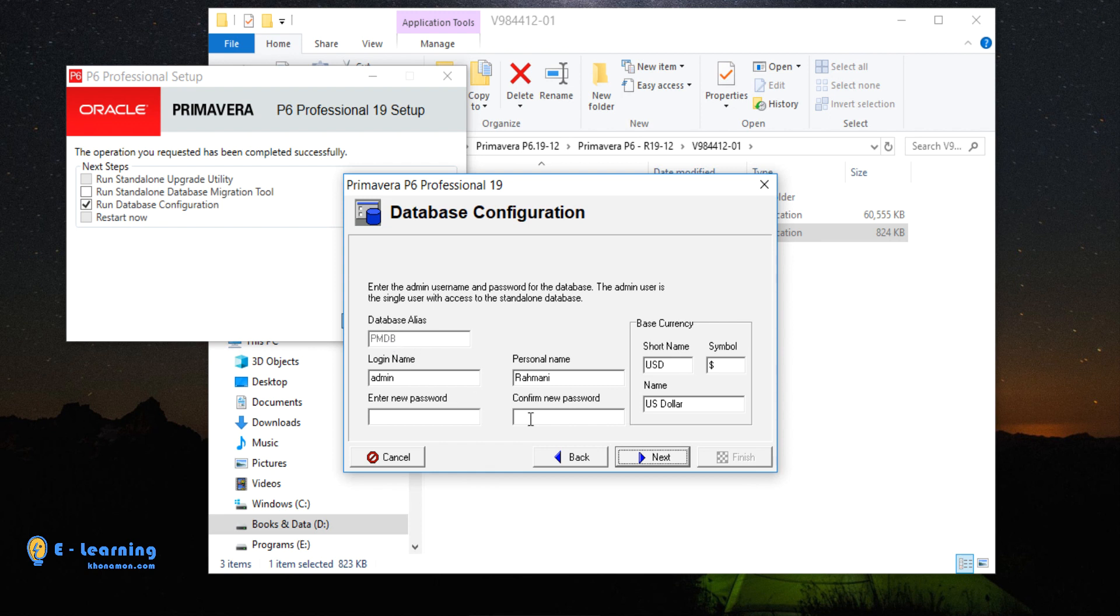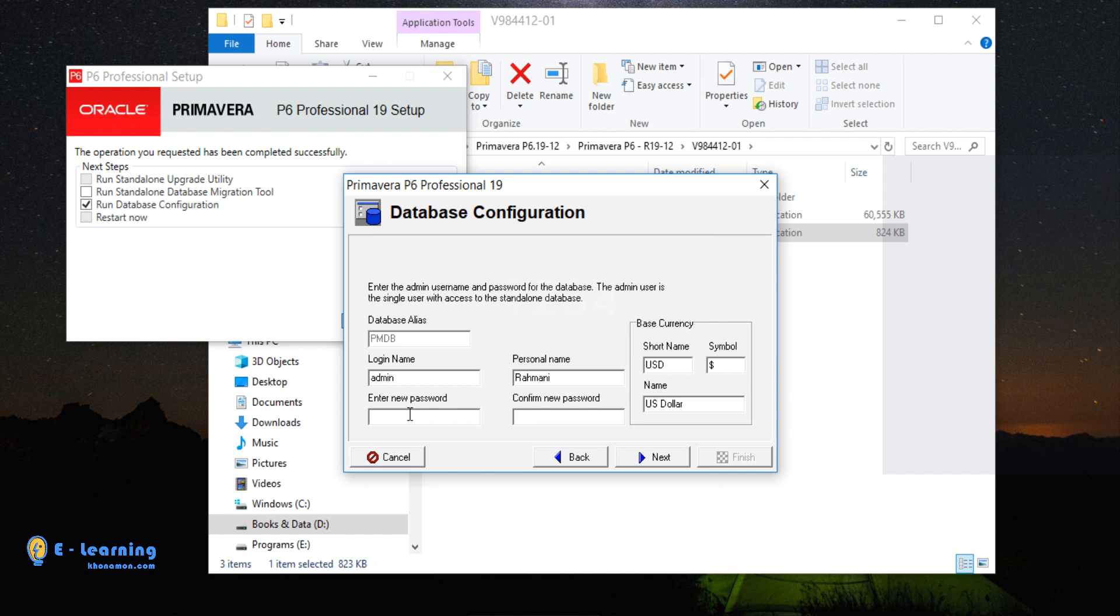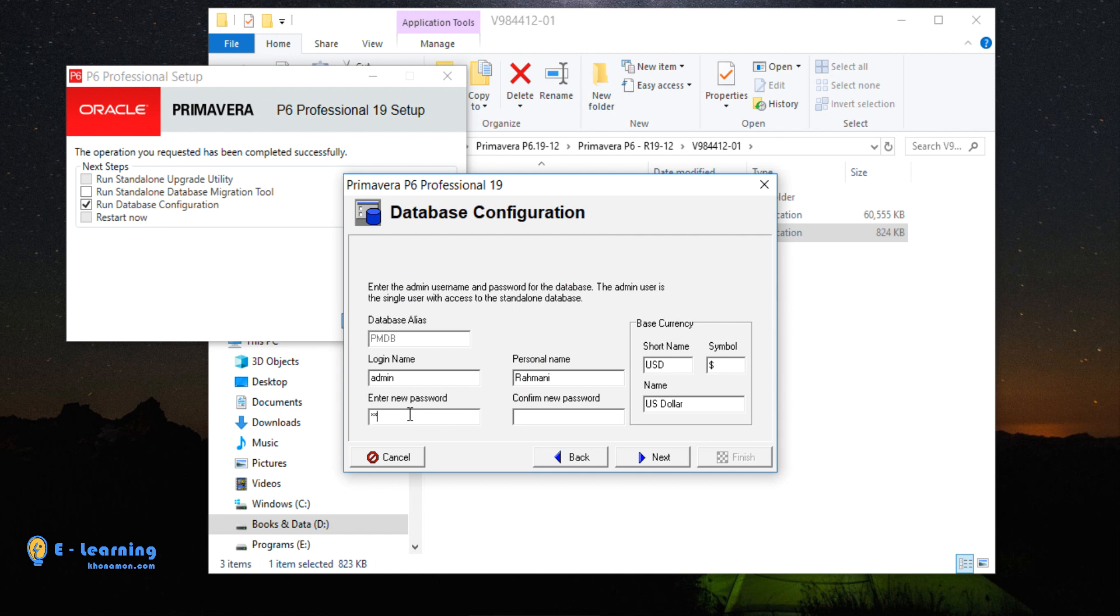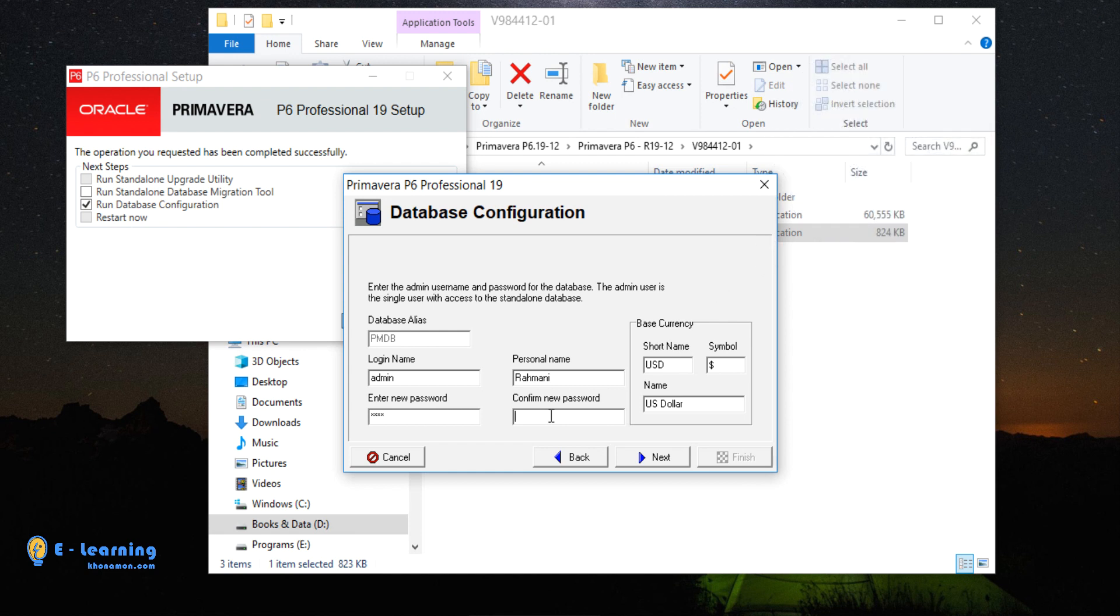Here, we enter the password. I choose 1234. The default login name is admin. I don't change it. If you want, you can. You have to remember login name and password of your database. I confirm the password, then click on Next.